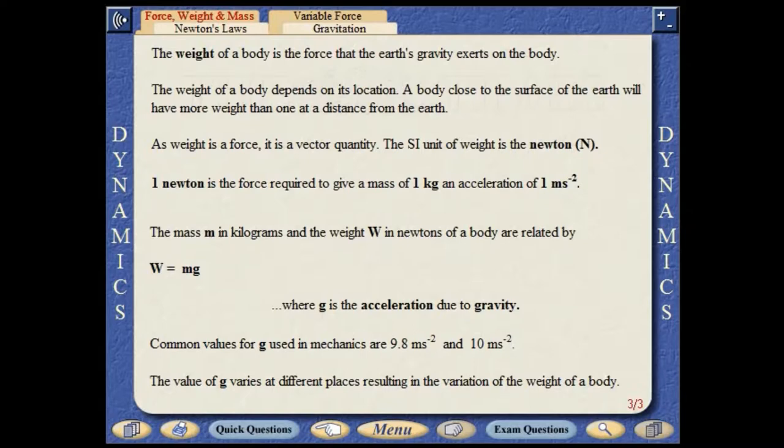The SI unit of weight is the newton. One newton is the force required to give a mass of one kilogram an acceleration of one metre per second per second. The mass in kilograms and the weight in newtons of a body are related by the equation w equals mg, where g is the acceleration due to gravity. The value of g varies at different places, resulting in the variation of the weight of a body.